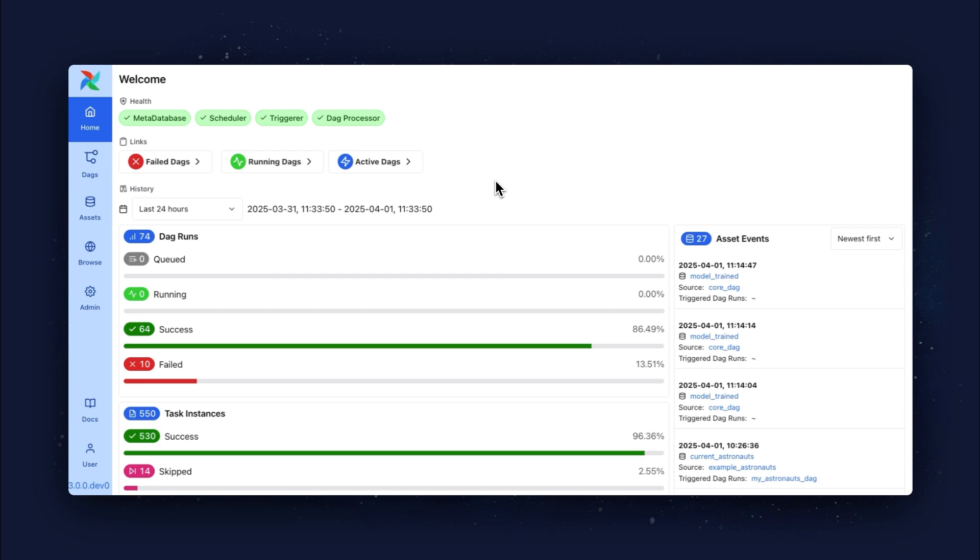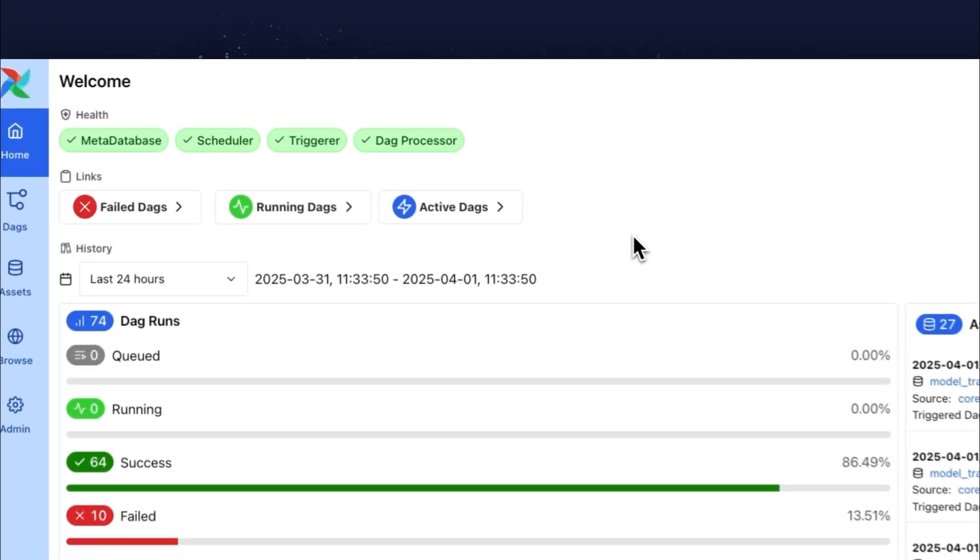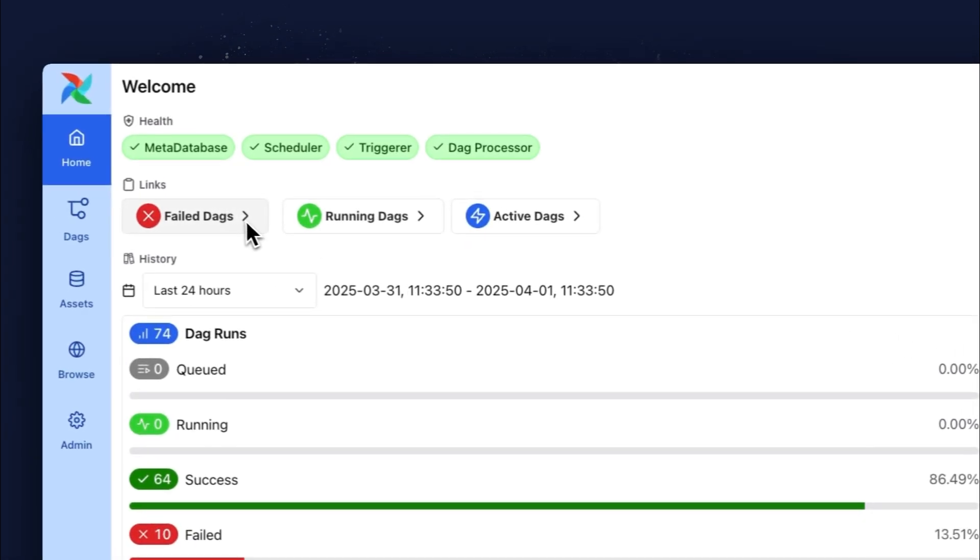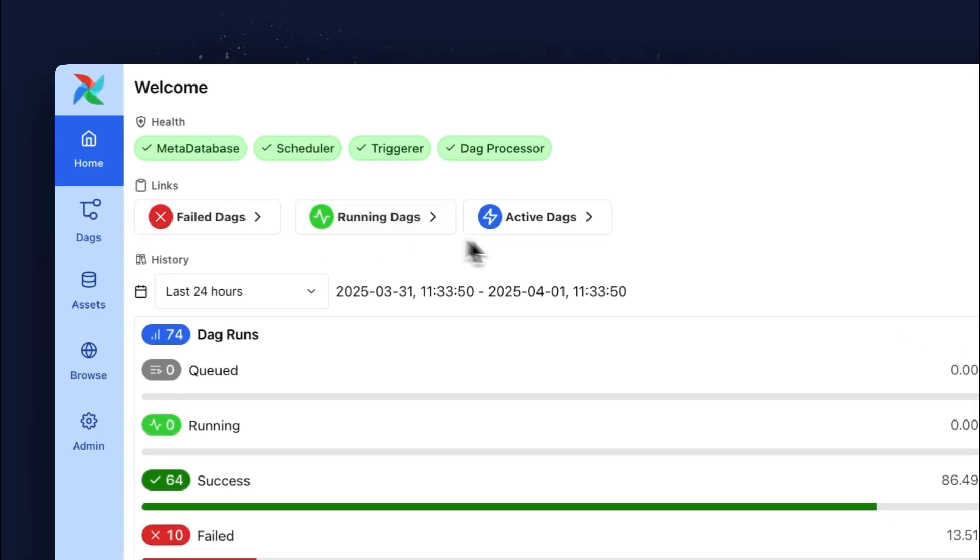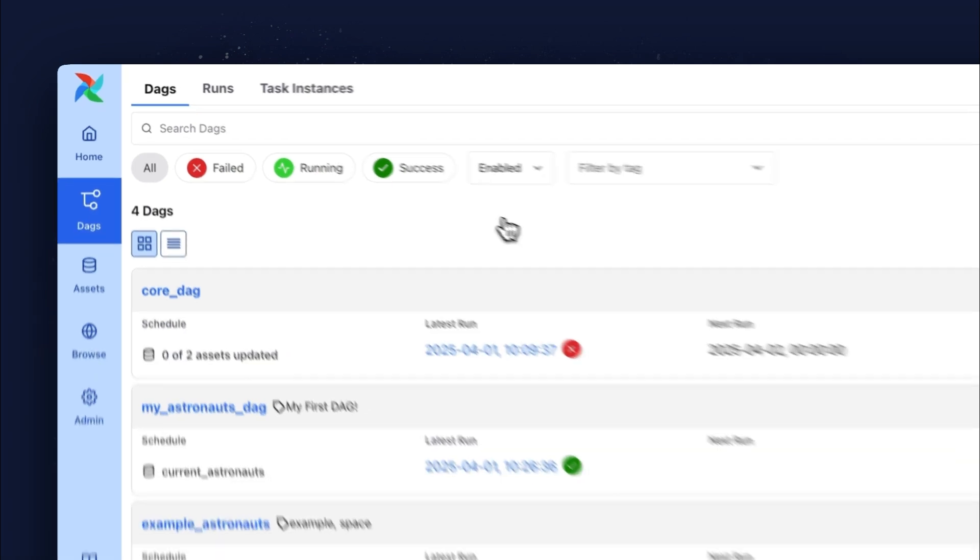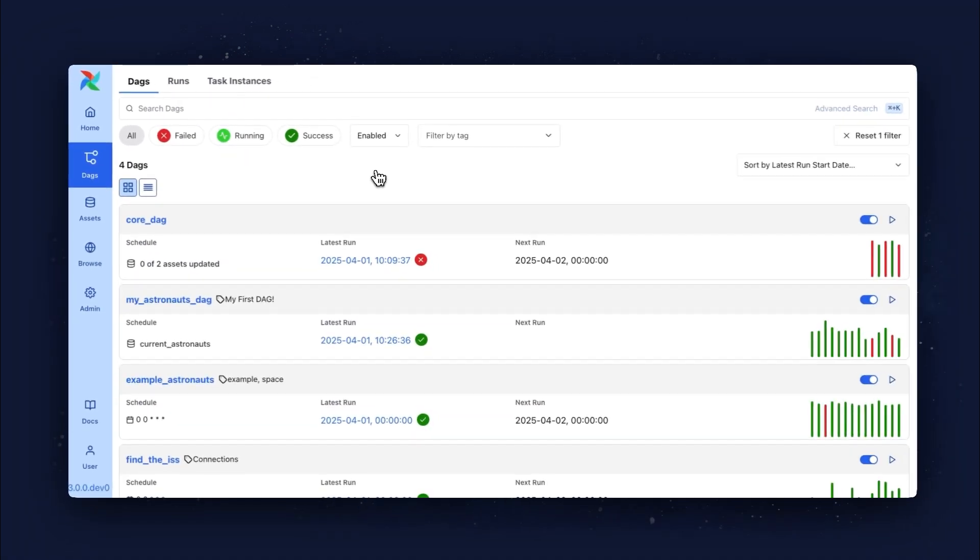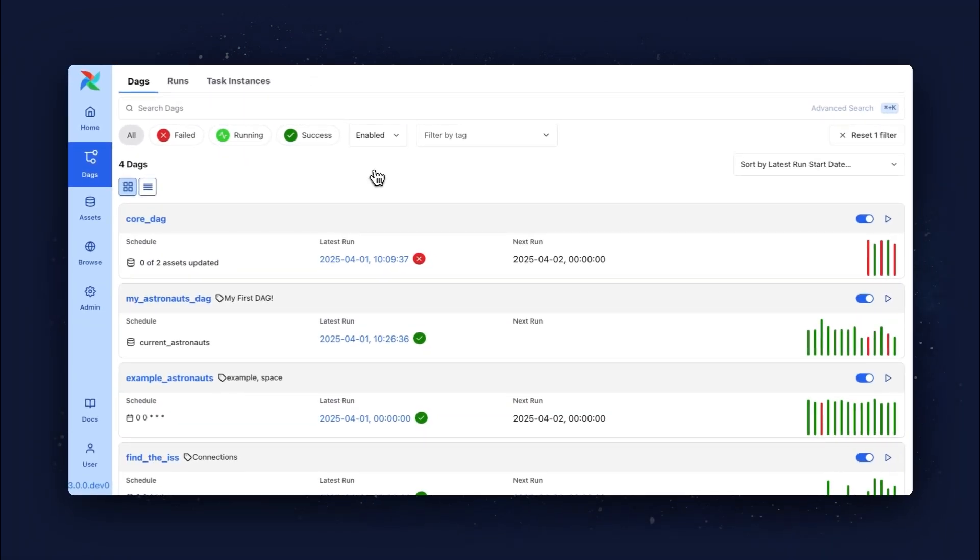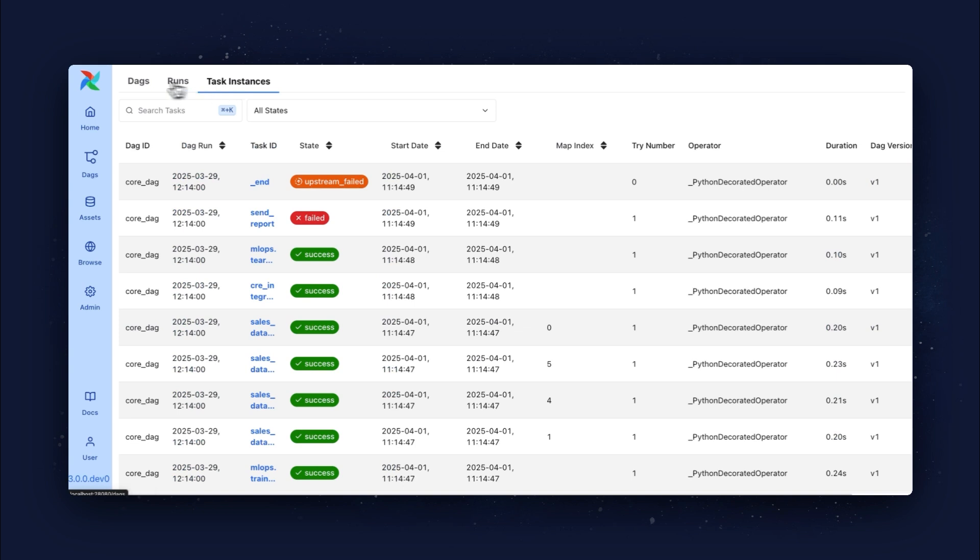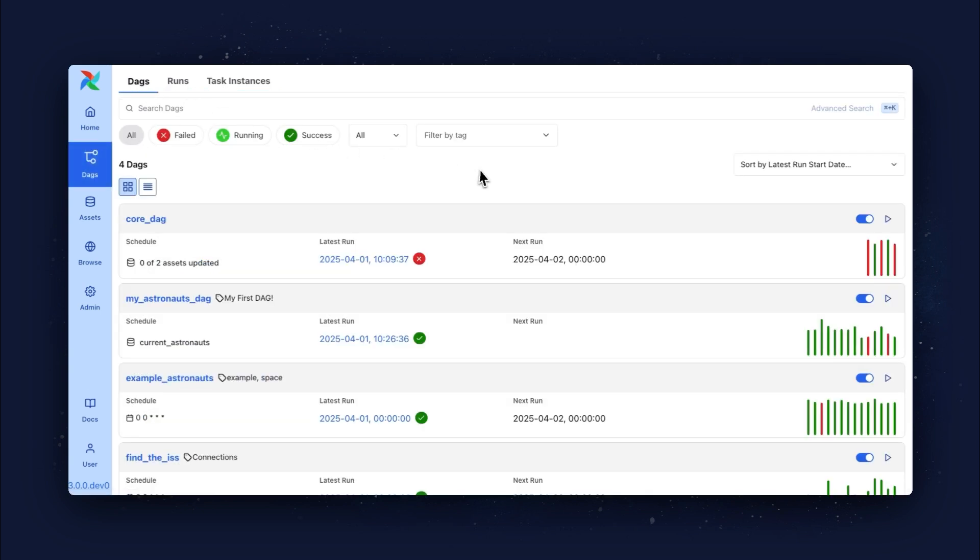You start on your homepage, giving you an overview of all that is going on in your Airflow environment, and quick links to a list of failed, running and active DAGs. On the Improved DAGs Overview page, you can list and clear recent DAG runs and task instances, as well as search for DAGs by name using the Command-K shortcut.